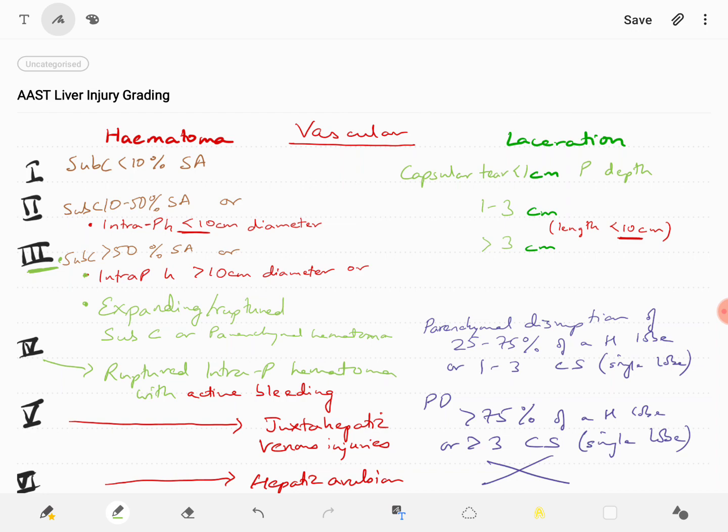Grade 6 is hepatic avulsion. Thank you for watching this video — I hope this explanation helps you to remember the liver injury grading.